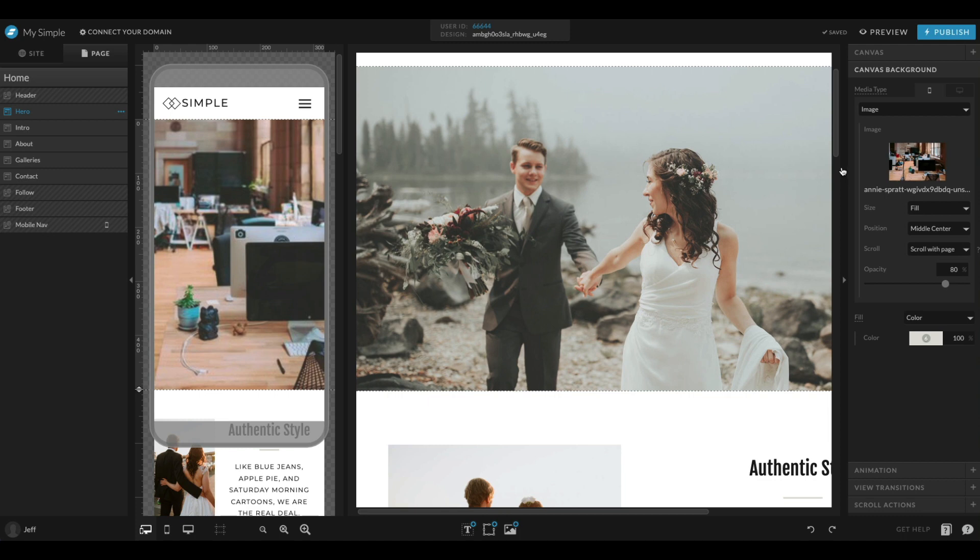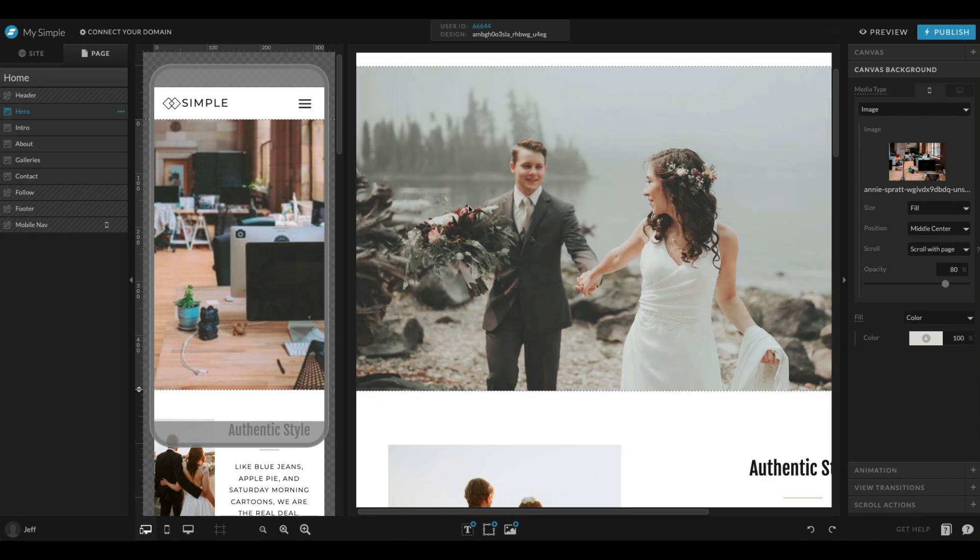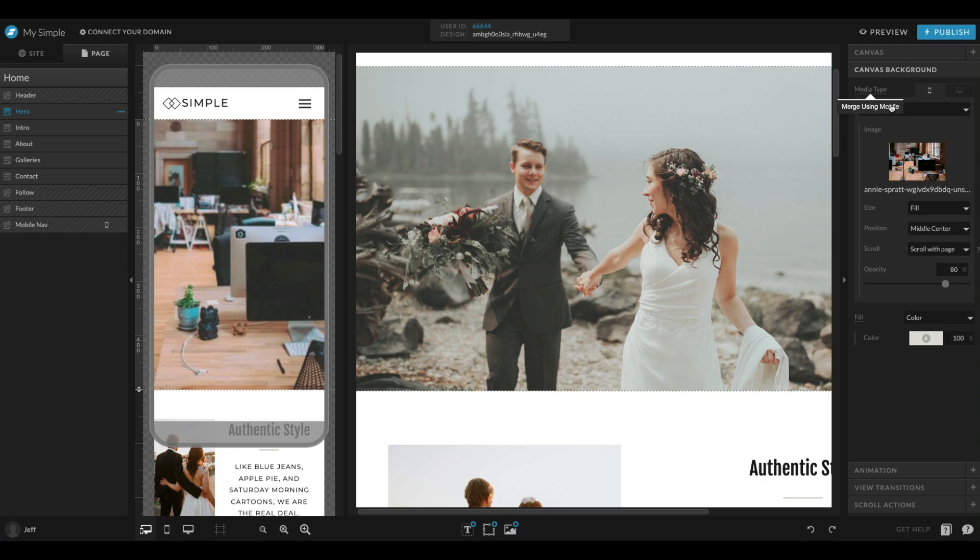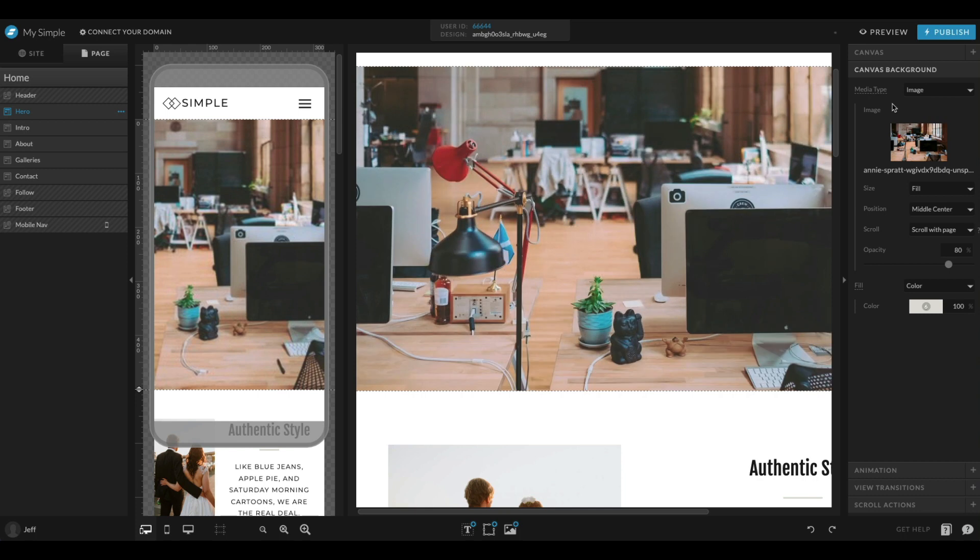Now if I decide, you know what, I really like the way that this image on mobile is looking, I think I want to add that on desktop as well. I can click media type again, and since I have the mobile tab selected, it will ask me if I want to merge using mobile. If I do that, it's going to apply the mobile canvas background to both versions of the design.